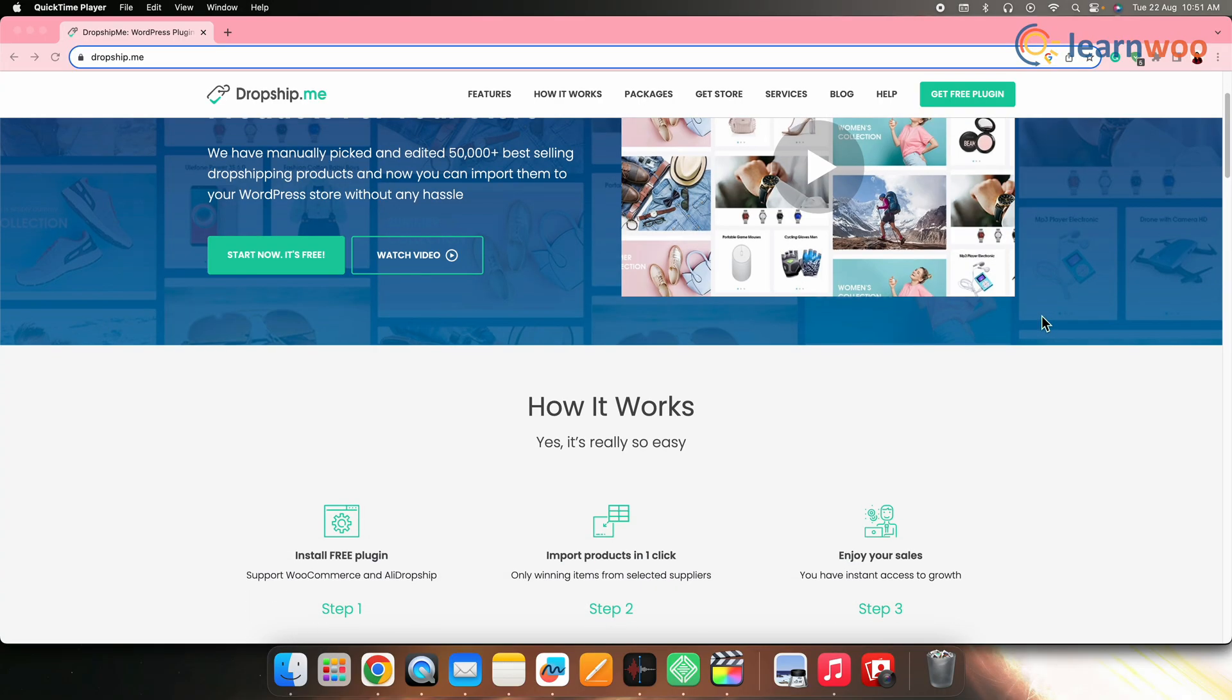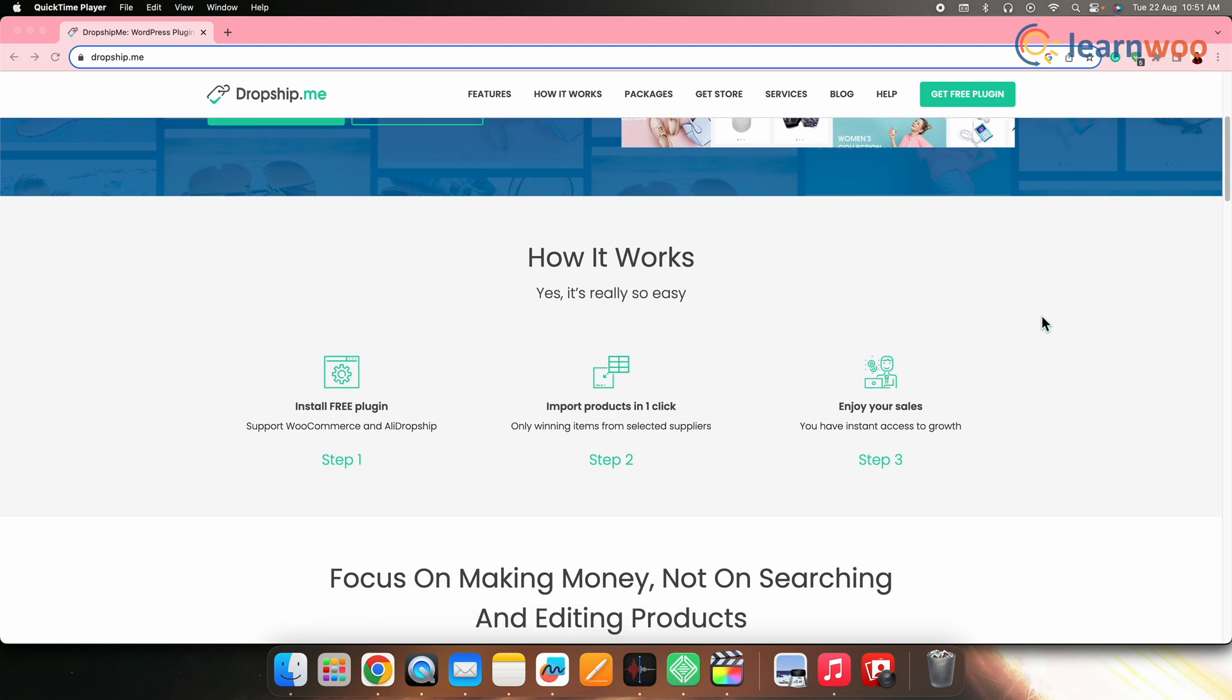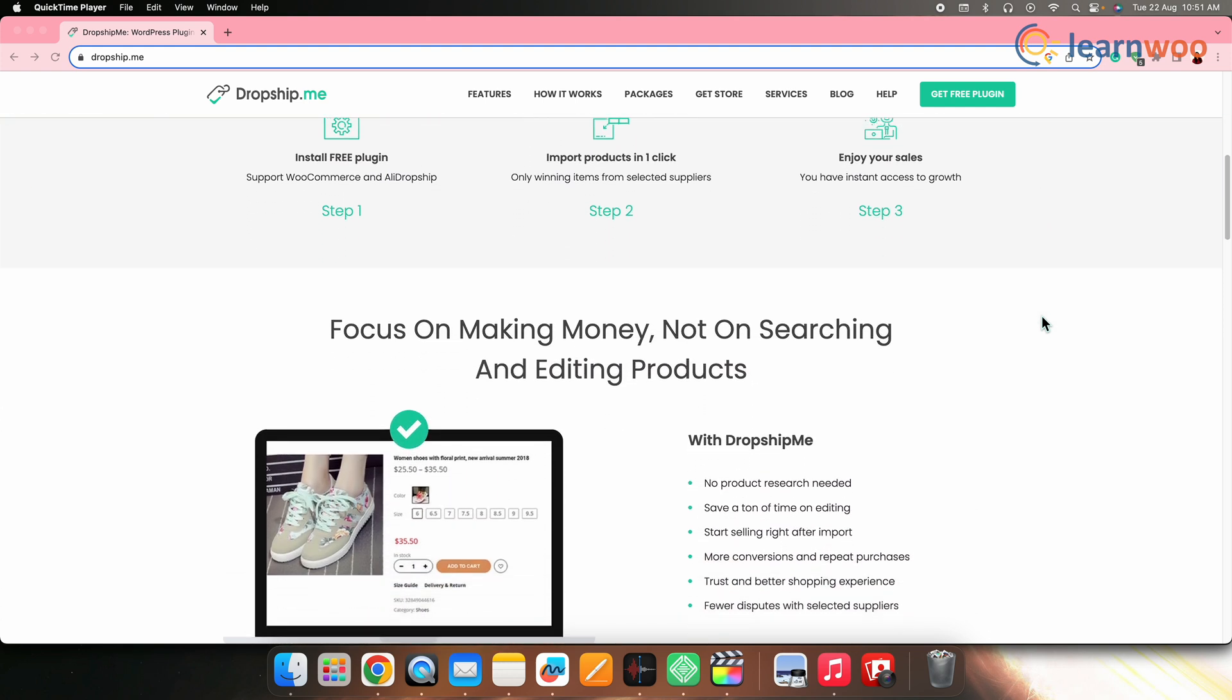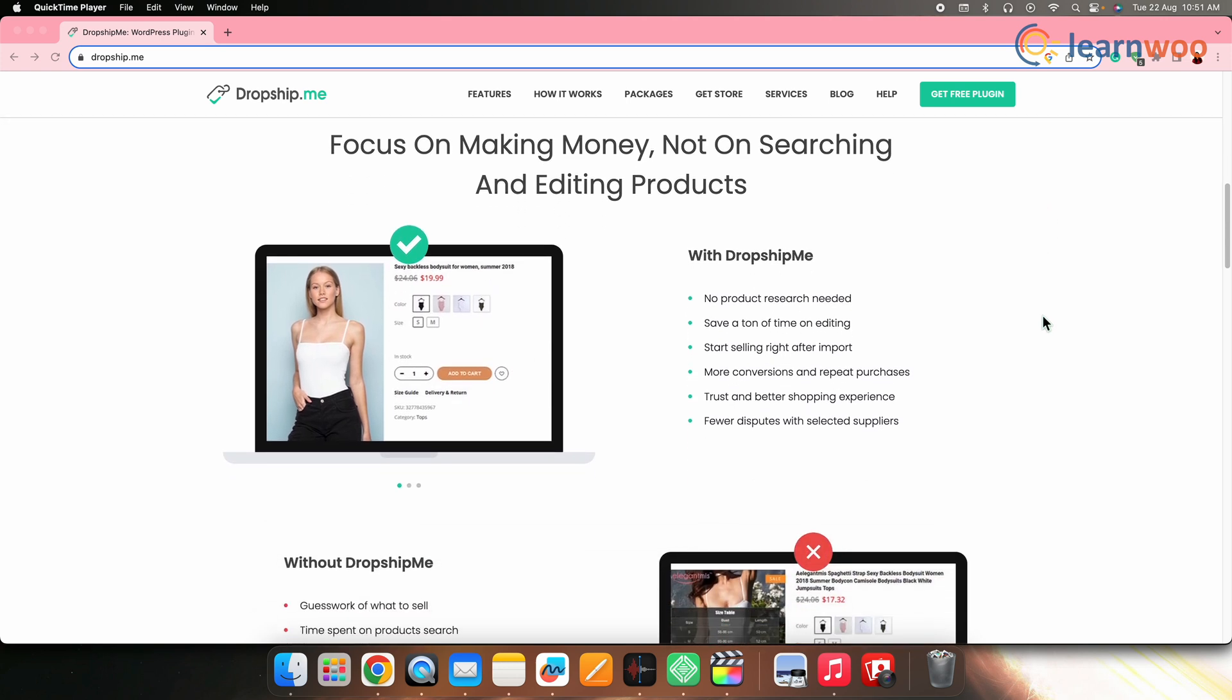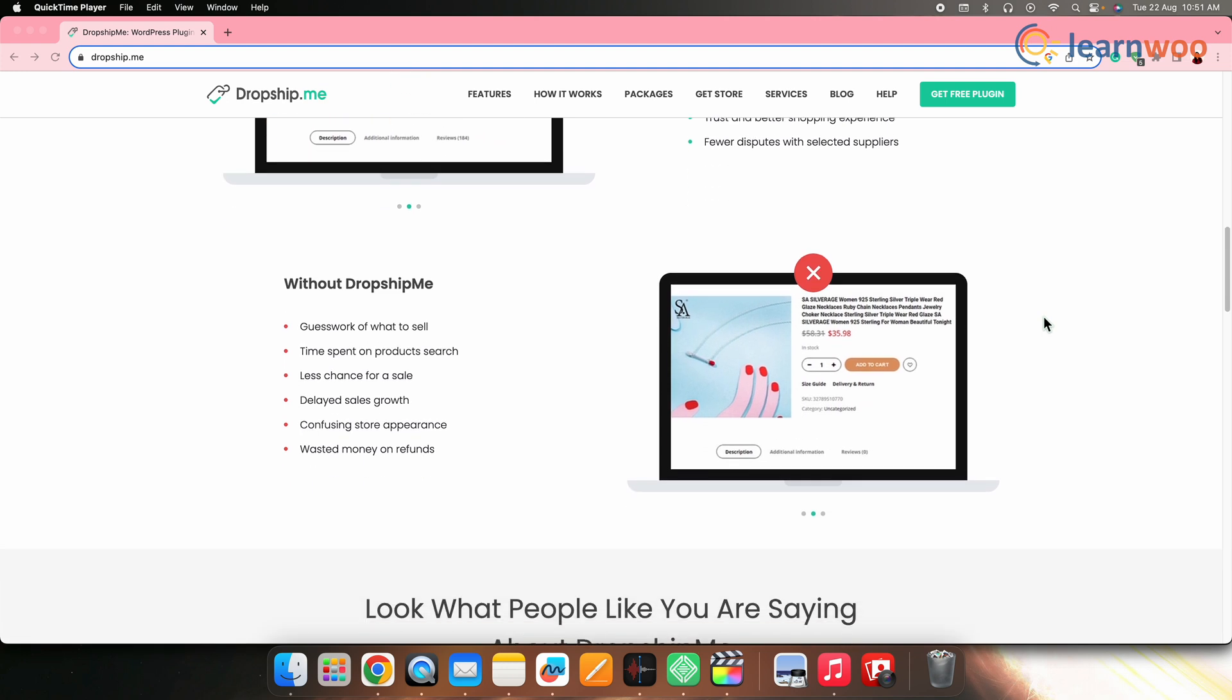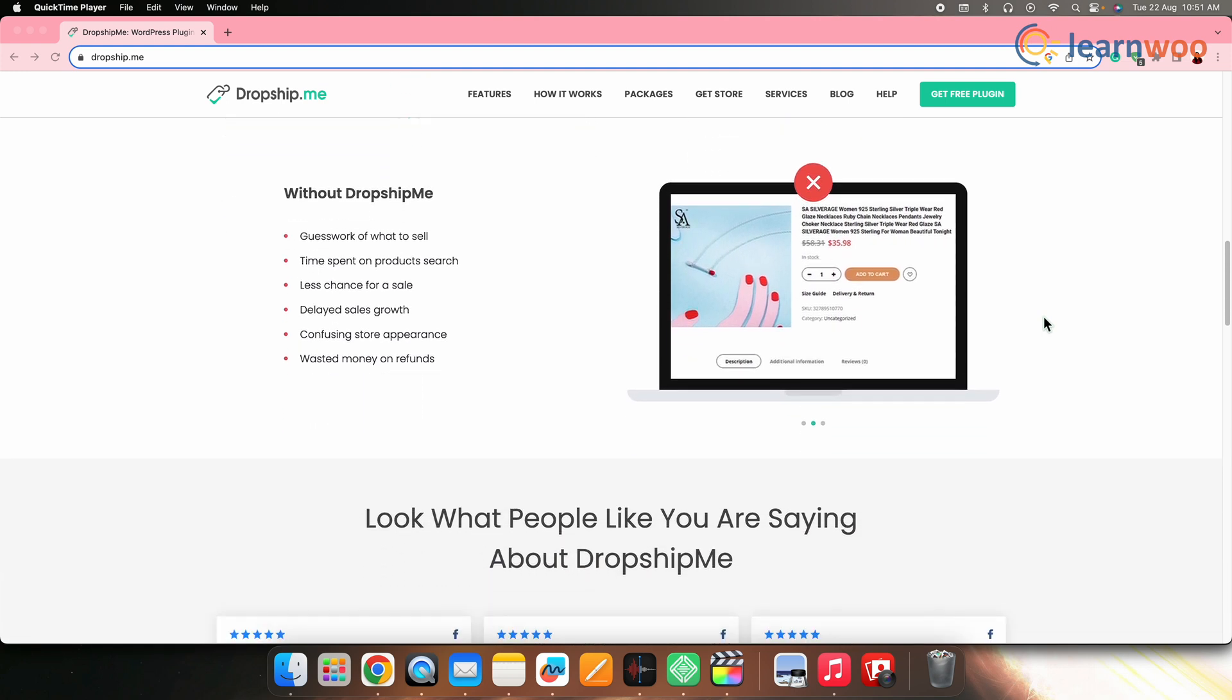Next on the list, we have Dropship Me. Dropship Me curates a selection of high converting products from AliExpress, making it easier for dropshippers to find profitable items. The plugin provides optimized product titles, descriptions, and images for the selected products, saving time on content creation as well.